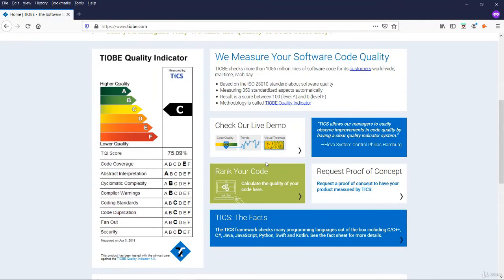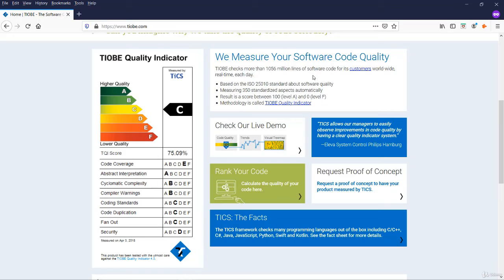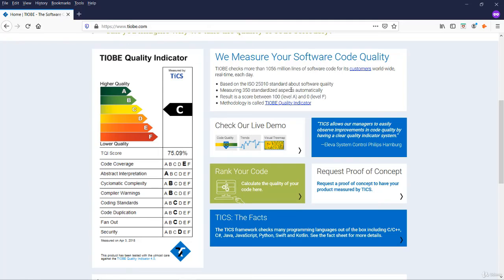This is TIOBE quality indicator. TIOBE checks more than a billion lines of software code for its customers worldwide in real time each day, and they will rate the code and issue the rating as well. Back to our presentation.